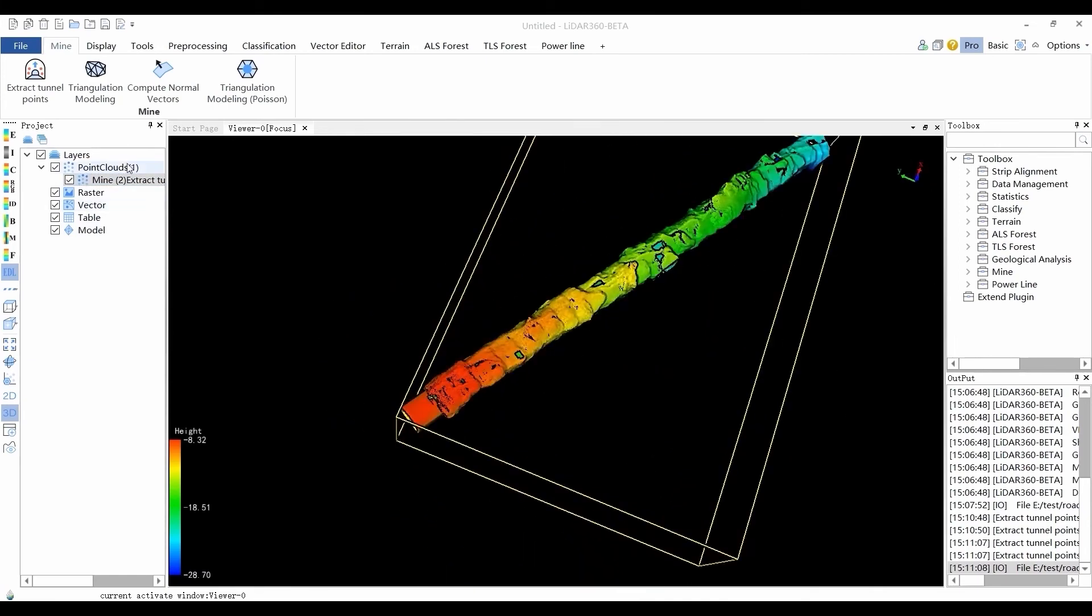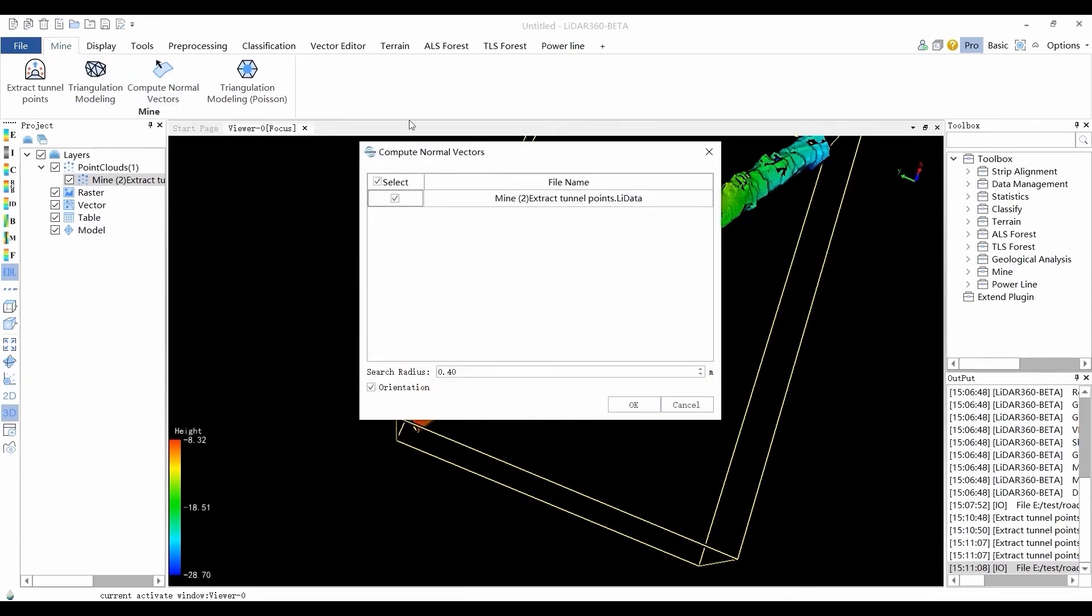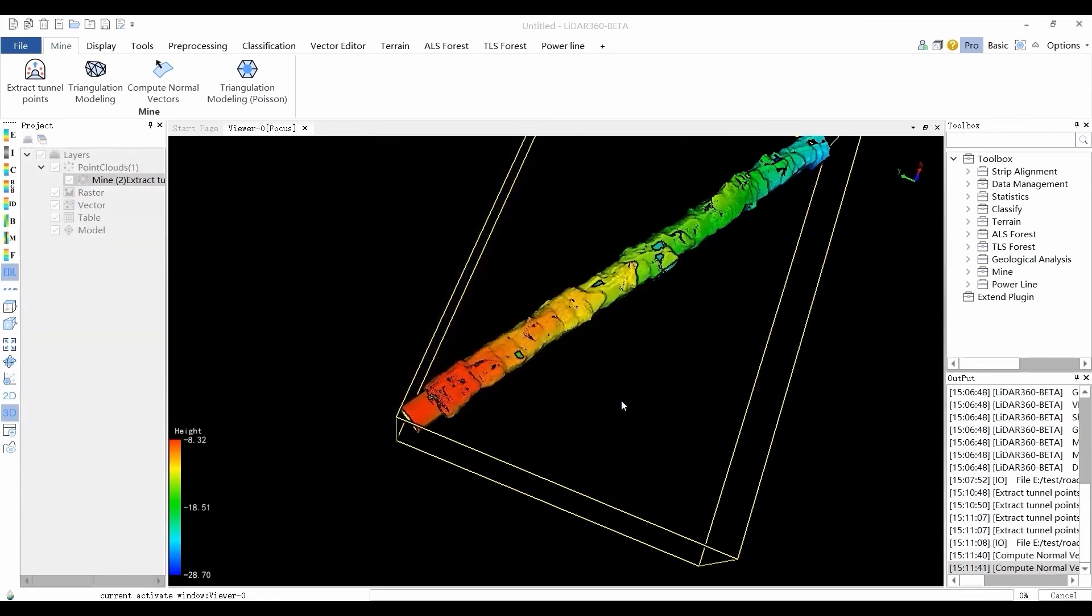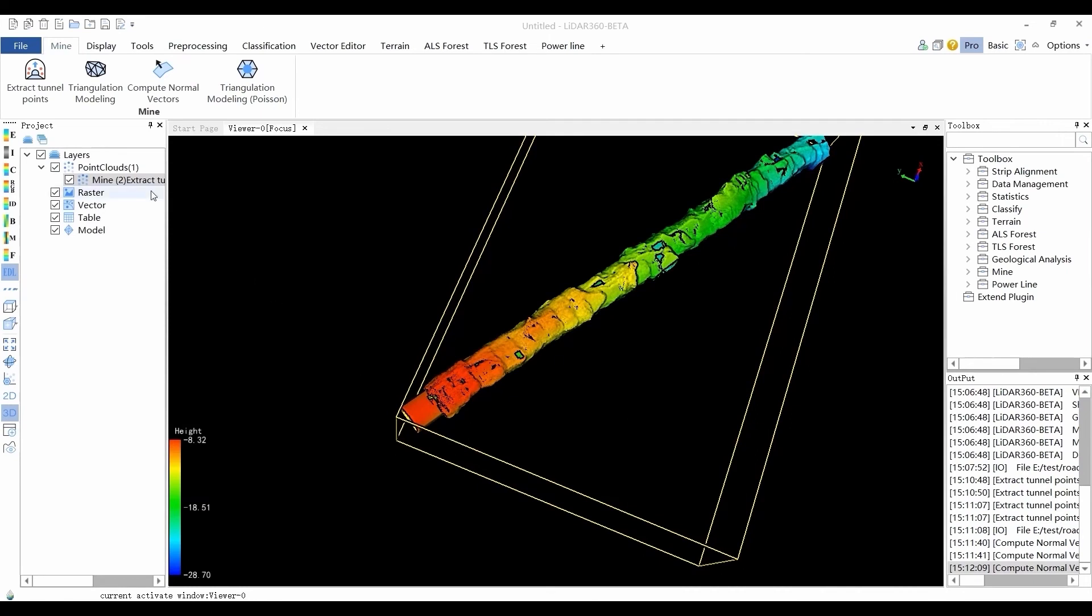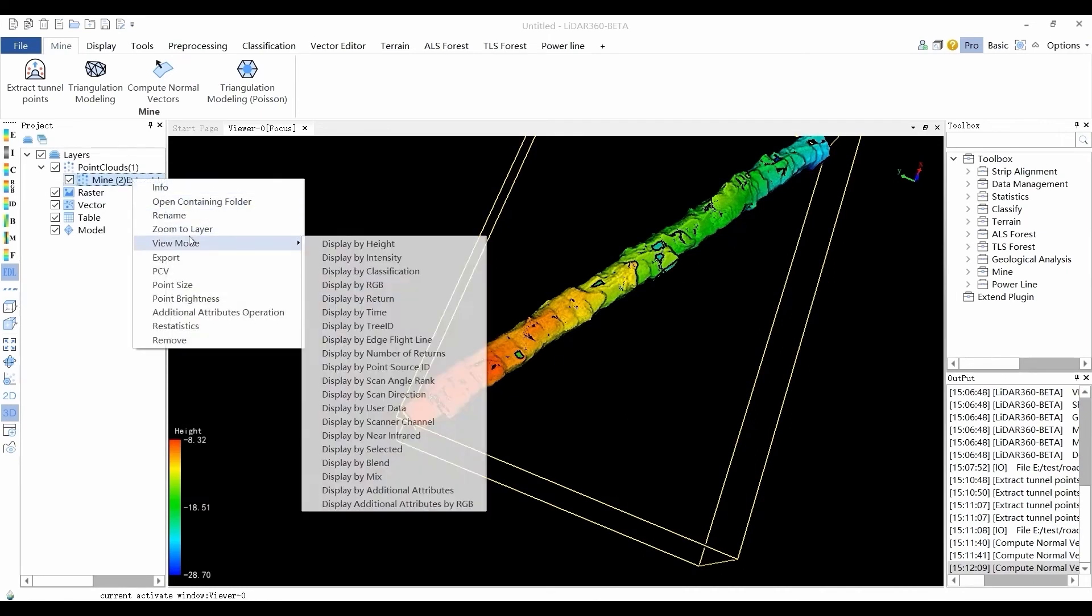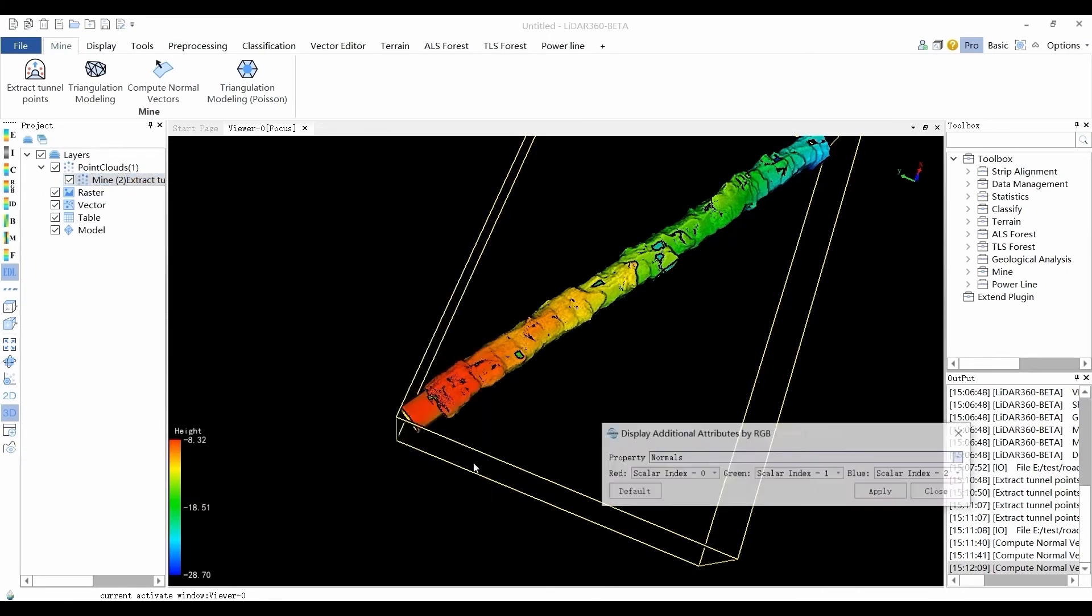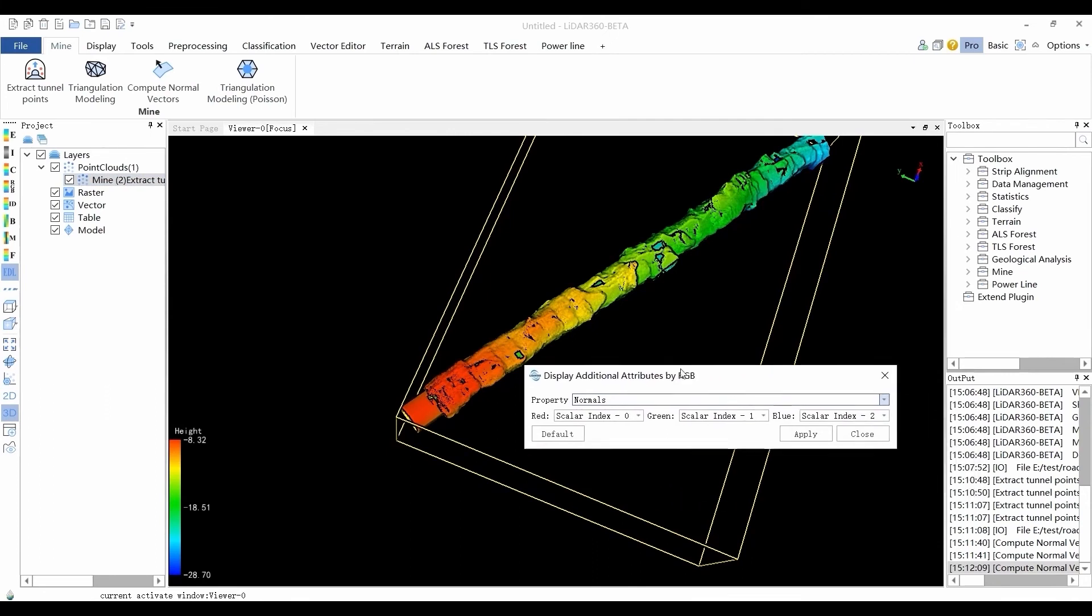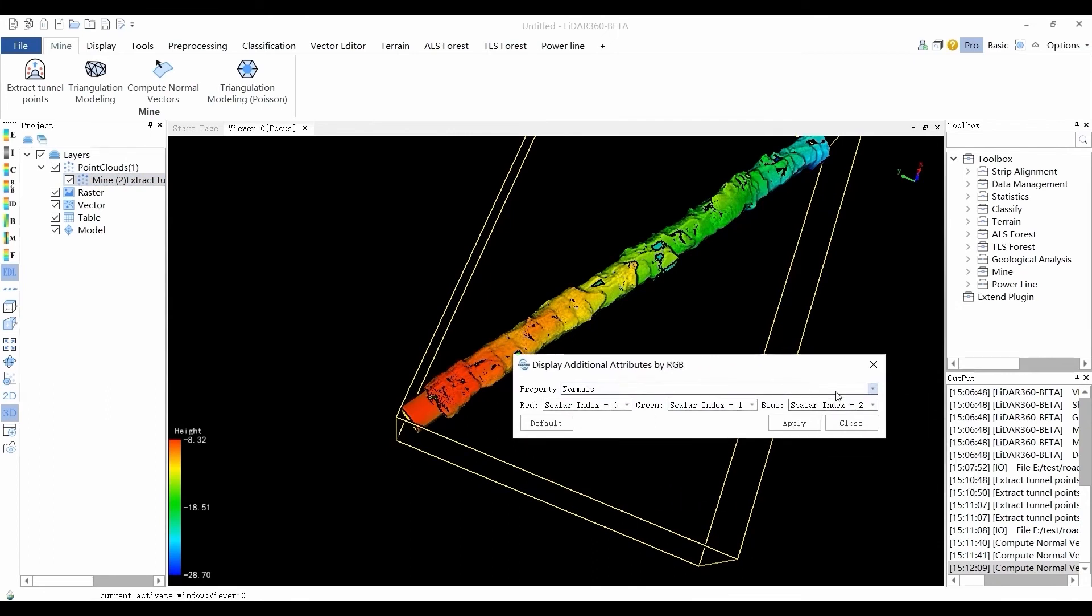The Compute Normal Vectors tool calculates the normal vector of the tunnel. Search Radius defines the neighborhood search radius for obtaining neighboring points and then the algorithm calculates the normal direction based on these points. When the orientation option is checked, the minimum spanning tree will be used to optimize the consistency of the normal direction.